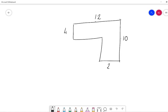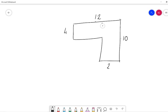So we know that the first thing that we need to do is to separate this into two different shapes. So we could separate our shape this way, or we could separate our shape this way. Either way, it doesn't matter which way we separate our shape, so long as we do cut it in half. So whichever way works best for you, go for it. For today's example, we're going to separate our shape this way.